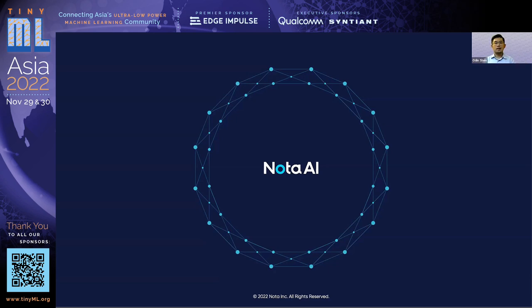Got it. Thanks for your sharing. With NOTA AI, people can more easily deploy complex networks on resource-constrained devices. Thank you.